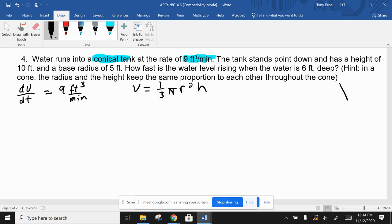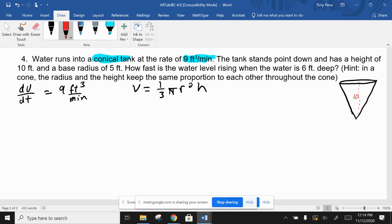Draw in your cone. The tank is standing with an overall height of ten feet, top to bottom, and a base radius of five feet, meaning the largest circle at the very top has a radius of five feet. The question asks how fast the water level is rising when the water is six feet deep. Water is going in and filling the tank, so our volume is increasing at this rate.